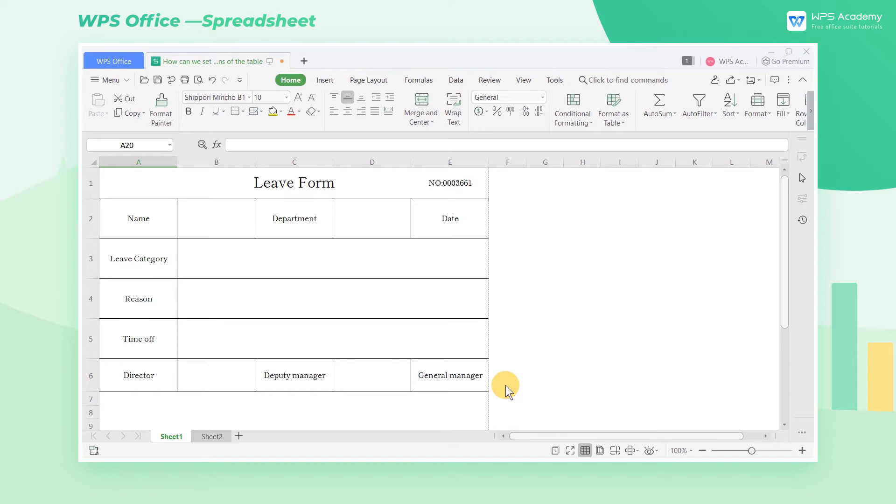When printing, in order to make the table meet the expected layout, we need to adjust the margins of the table. Margins are the white space between the contents of the spreadsheet and the edge of the printed page.